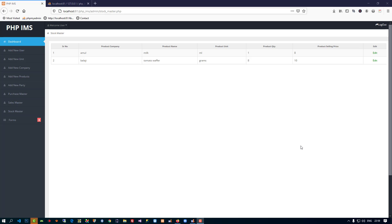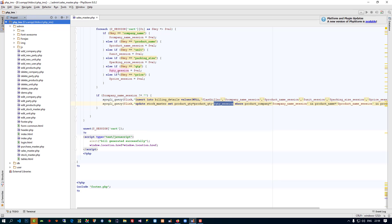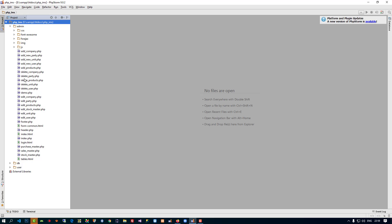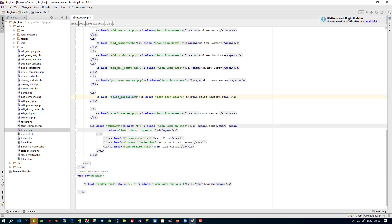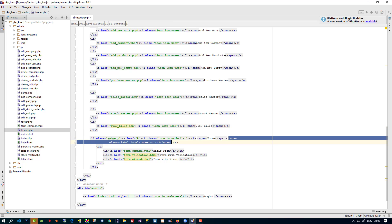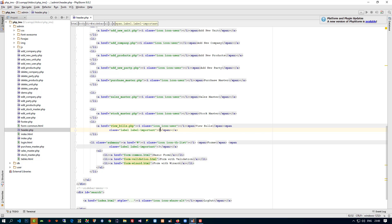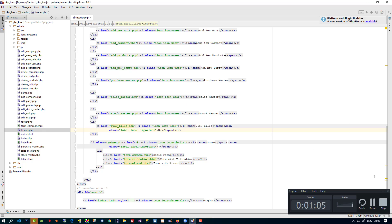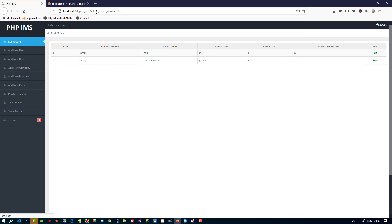Here we are going to display the bill whatever we generated. First of all, in the menu, let me open header.php on the admin side. Here we are going to create one menu named 'View Bills', and we have to give it the path view bills dot PHP.